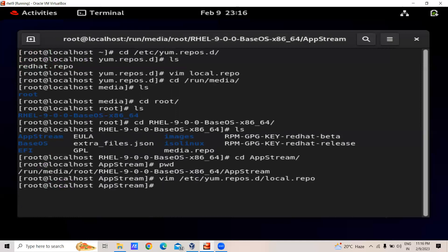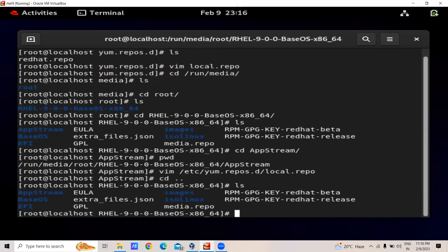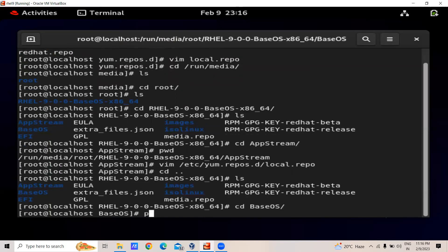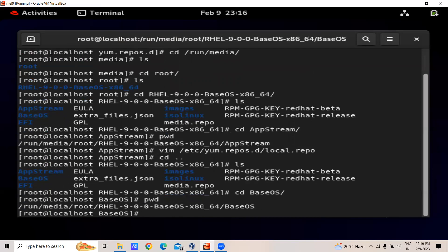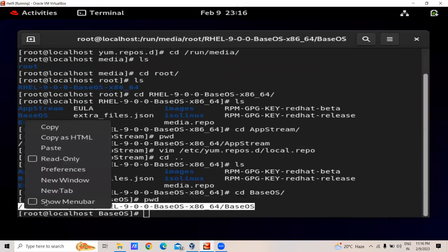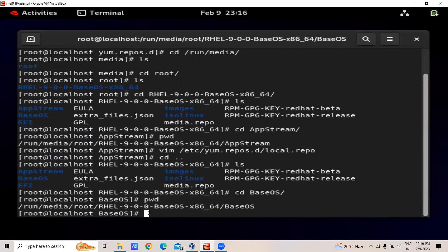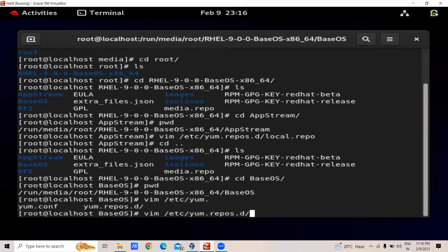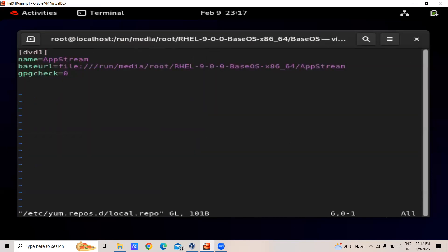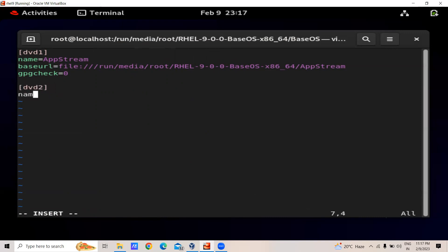Similarly, we will create a second entry. For this we go back with 'cd ..' and then go to BaseOS with 'cd BaseOS'. After that we will capture the path, copy this path, and add it to our repo file.